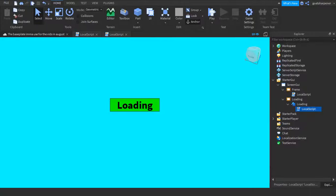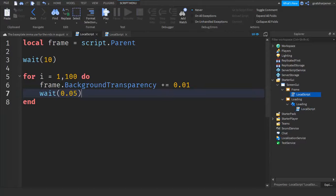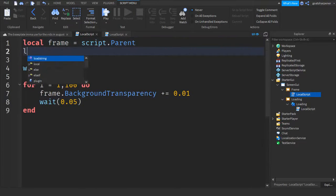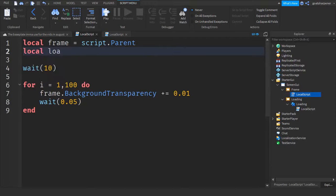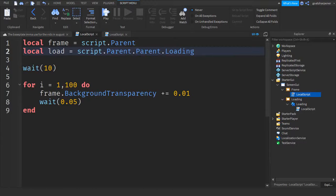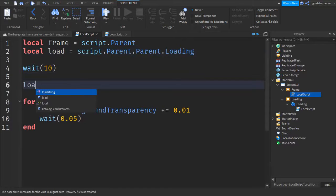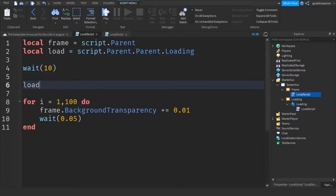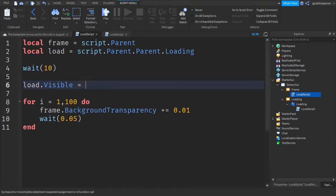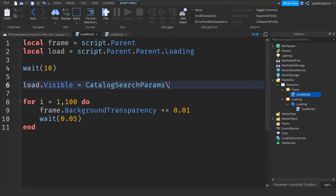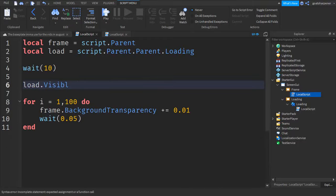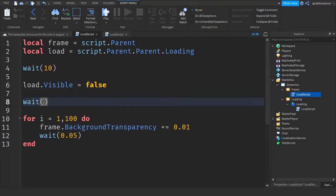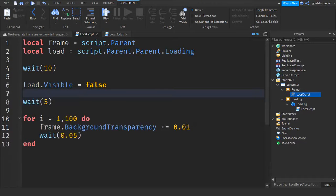So right now we have the loading screen, which need to do one more thing is go back to the first script. And here we're just going to go down line, local load equals to script dot parent dot parent dot loading. And then after that, we will write wait 10 seconds. And then we'll go down two lines and write load dot visible equals to false. And then after that, we can go down two lines and write wait five seconds.